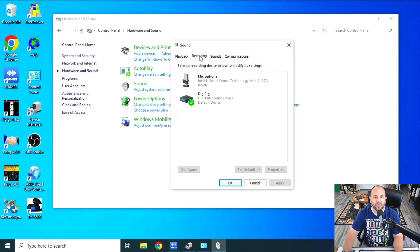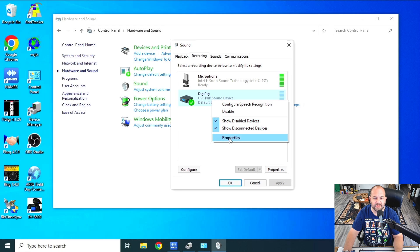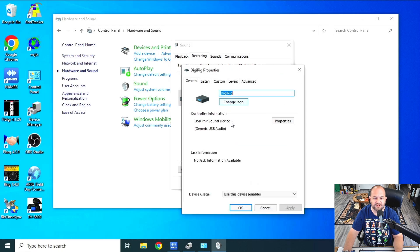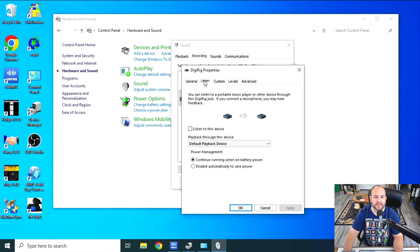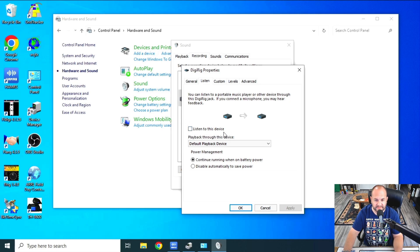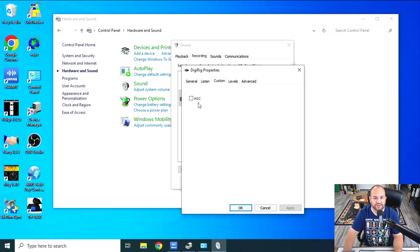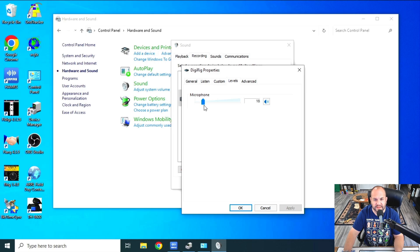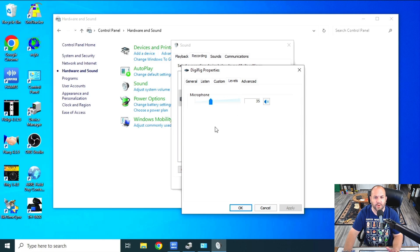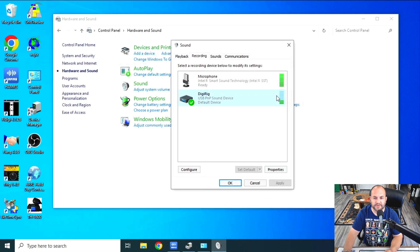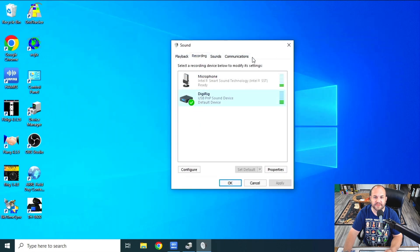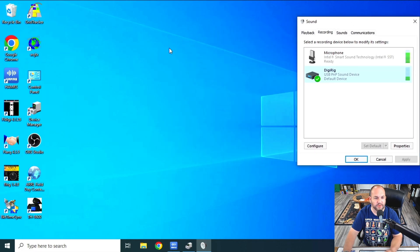But under this Recording tab, again, same thing, we're looking for the USB PNP Sound Device. Right-click it, go to Properties, again, you can change it. And we also want to make sure we're using this device, make sure that's enabled. Under the Listen tab here, we want to make sure this Listen to this device is unchecked. I know that sounds counterintuitive, but that's what we're looking for. Under Custom, we want to make sure AGC is unchecked. And under Levels, the instructions say to start off at about 20 here. I find mine works pretty good at about 35. That's all the settings we should need to do with the audio.